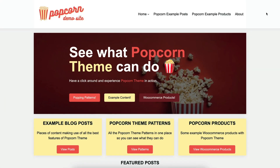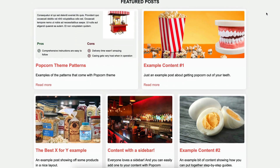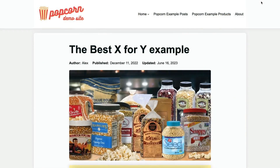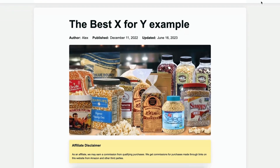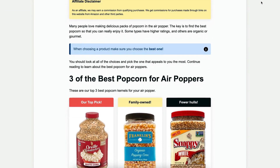In a world where there is just so much content, now is the time where you need to make sure your content stands out from the rest. To help you do this, there is, of course, Popcorn Theme for WordPress, specifically designed for content marketers, niche website owners, and affiliate marketers to showcase and portray their content in the best possible way.